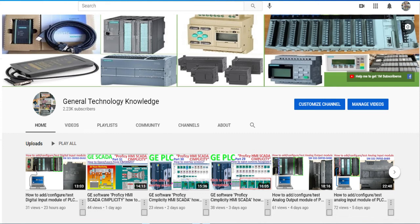Hello everyone. Welcome back to my channel again, General Technology Knowledge.